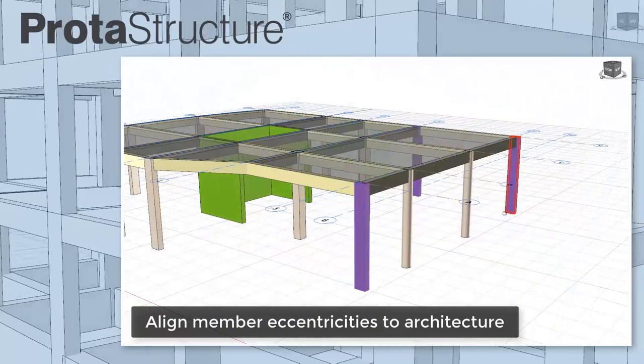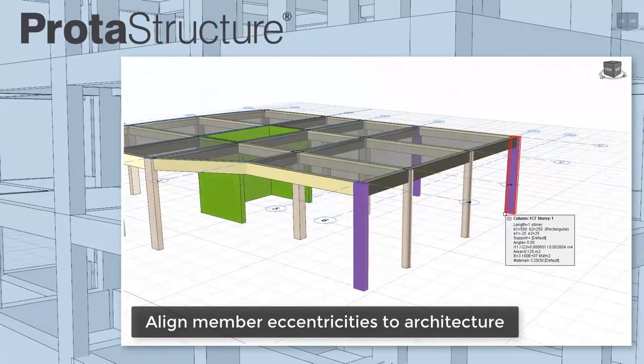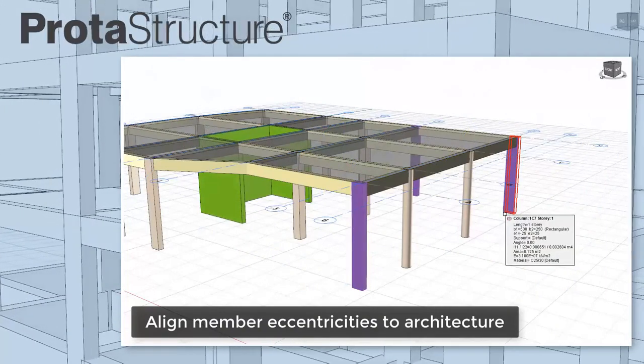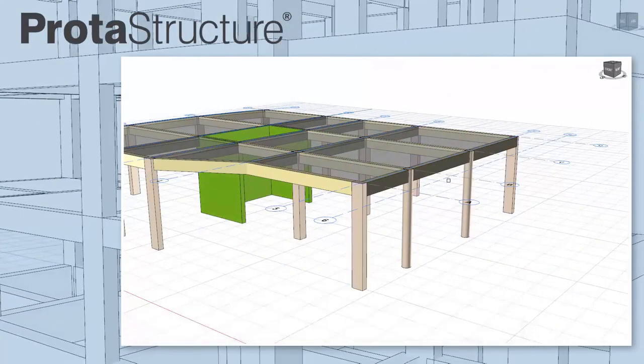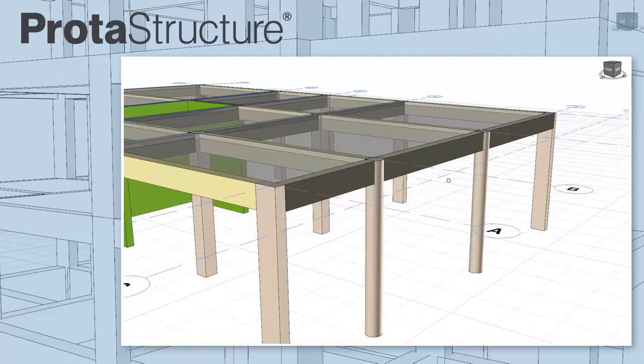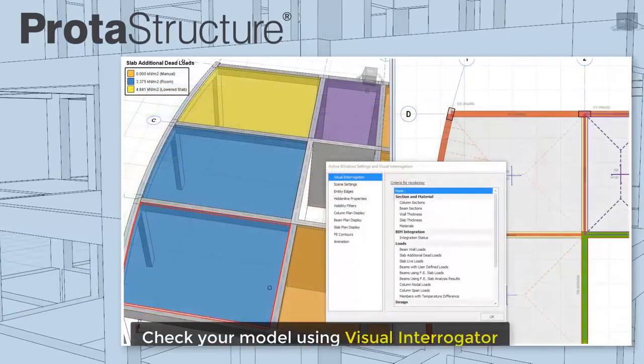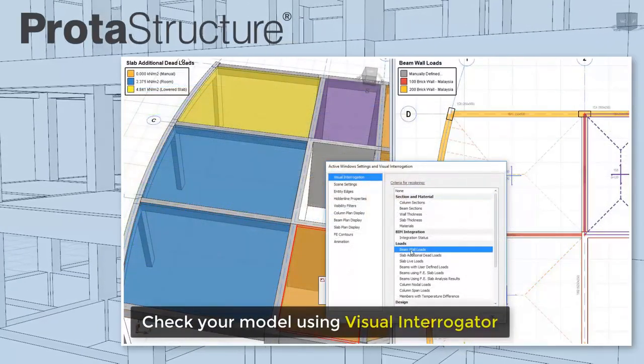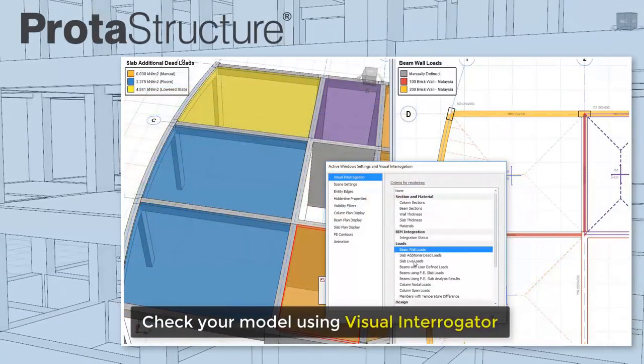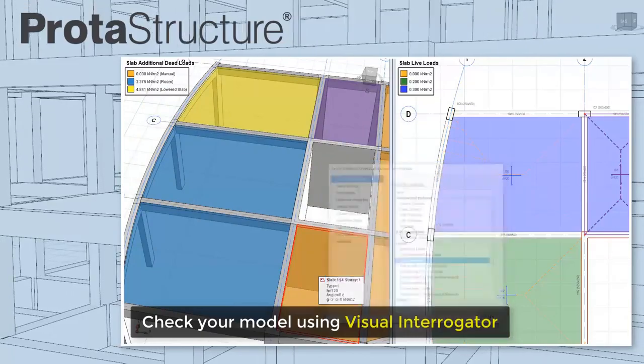Aligning member eccentricities against the architecture can be quickly adjusted by using arrow keys or by typing the values. Once you're done, use our handy visual interrogator to check your model and loading.